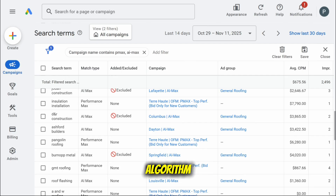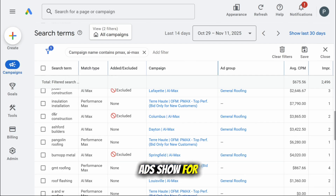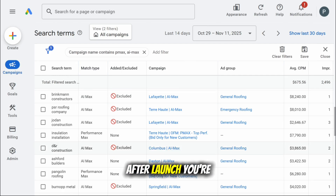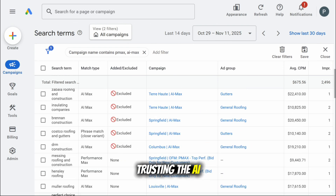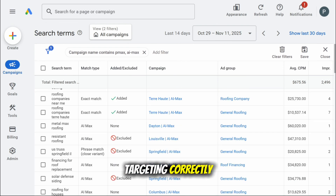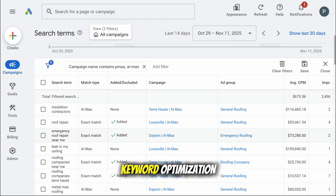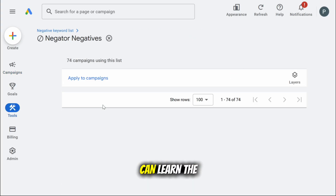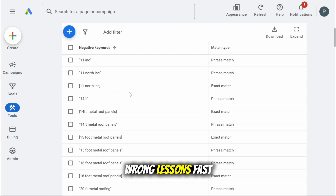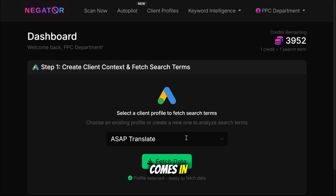With Google's algorithm deciding what your ads show for after launch, you're essentially trusting the AI to interpret your targeting correctly. Without constant negative keyword optimization, that same automation can learn the wrong lessons fast.